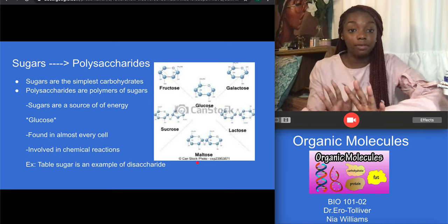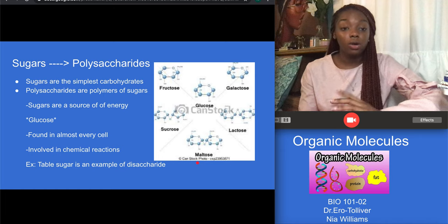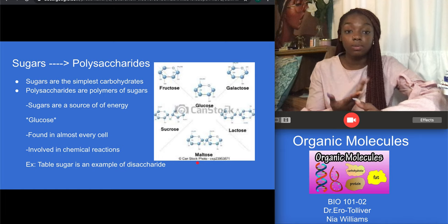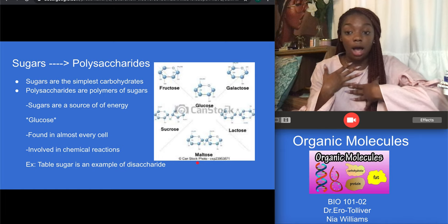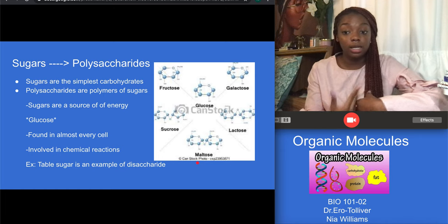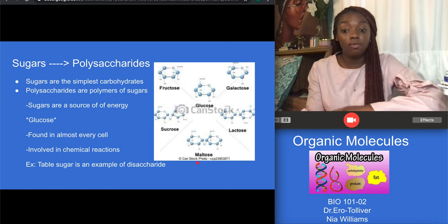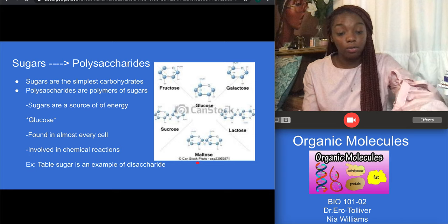Sugars are a good source of energy and they are found in almost every single cell. Glucose is the most important sugar to our human bodies and they are involved in chemical reactions.